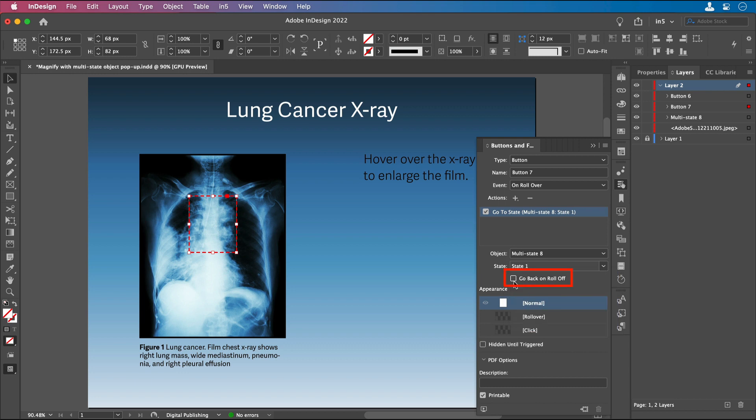Now there's this button right here where I can select to go back on Roll Off, and I want to do the same thing over here, too, so that when you roll off, you go back to the original view.